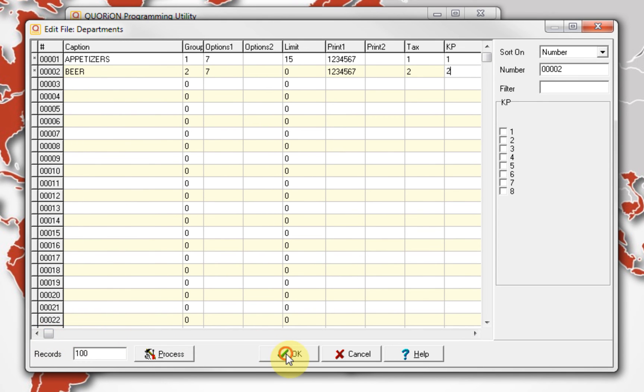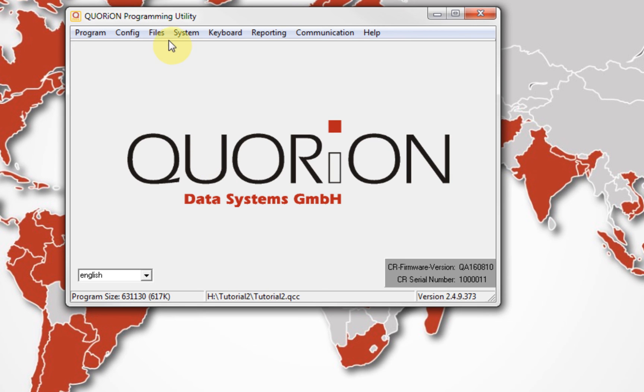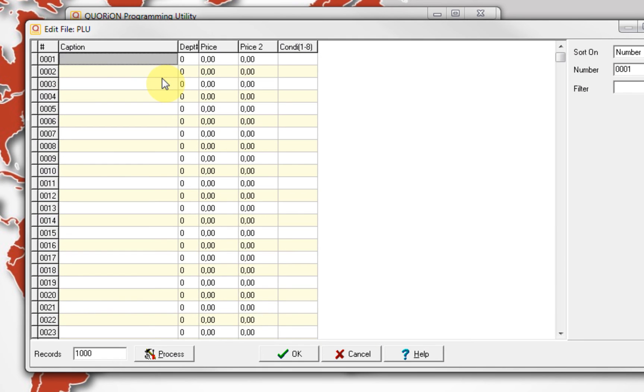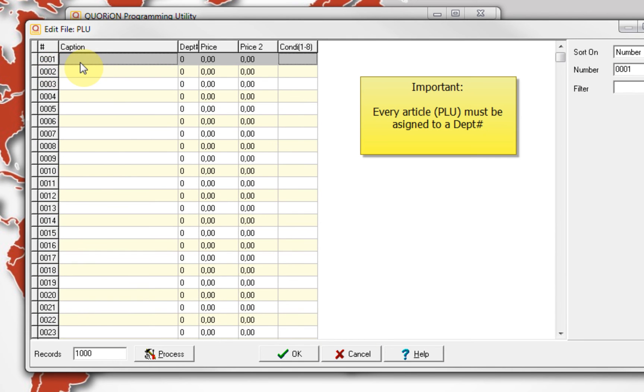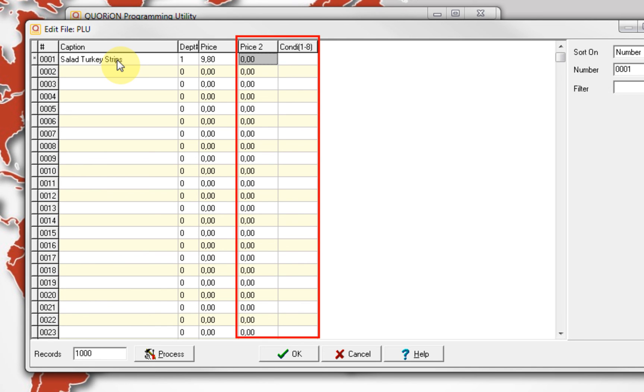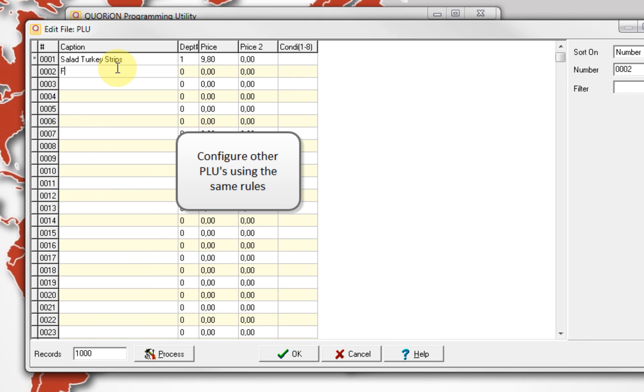To configure articles or PLUs, we go to Files, PLUs. In this example, we are using fixed PLU numbers. In this sense, we don't have to input the article number. We only select one from the list. According to this, we go to PLU number 1 and write the PLU name using the column caption. As second, we write the department number which the article will be linked. Set the sale price on column price. Price 2 and condiment columns will be described in future tutorials. To move through cells, we use the Tab key. Additionally, we can use the mouse. To confirm the changes, we press button OK.